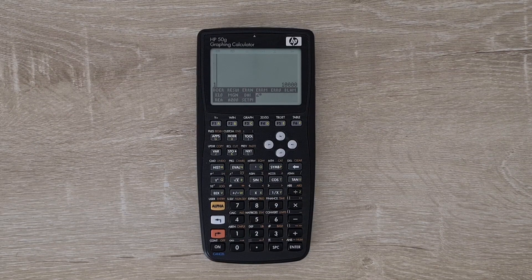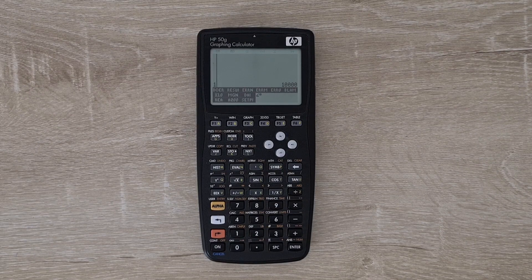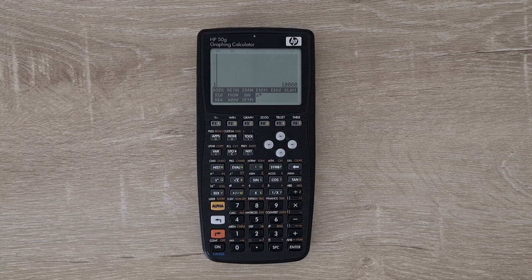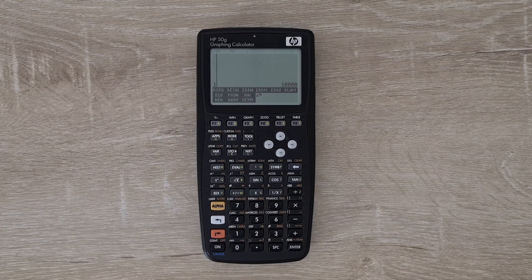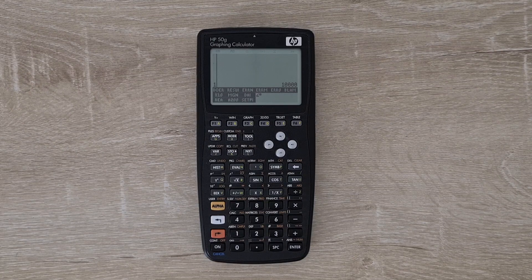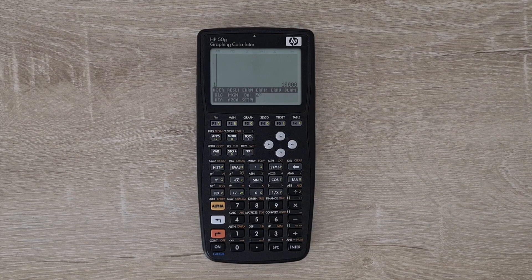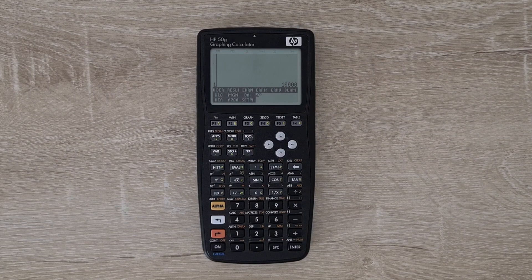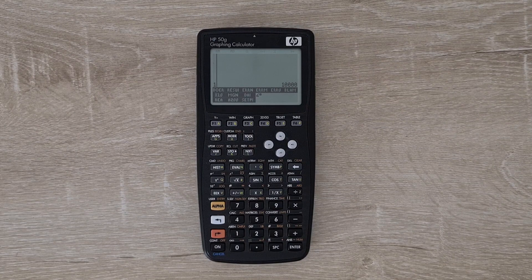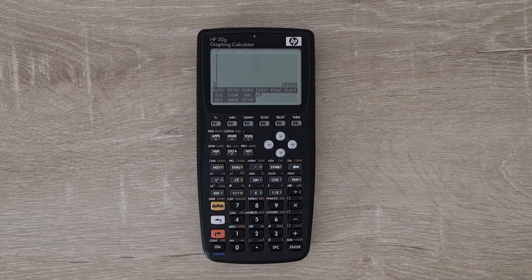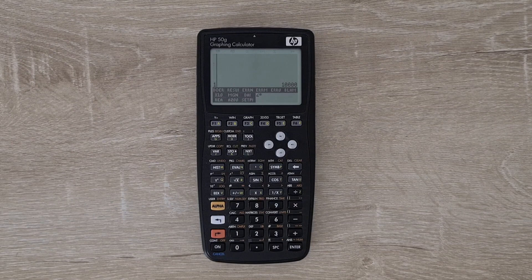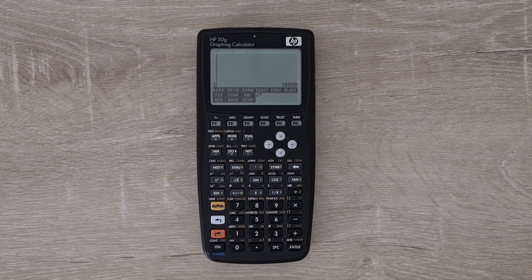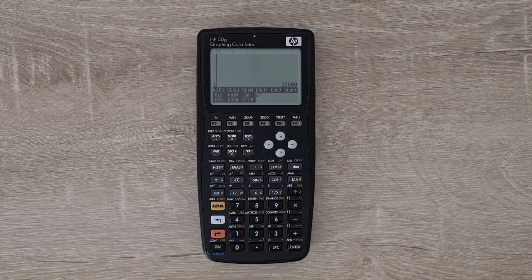It's still beta software. Although it does add new functionality, you'll be giving up a large number of features from the stock 50G experience. In particular, it doesn't have an equation editor, a fully featured algebra system, or many of the built-in apps of the 50G.